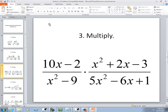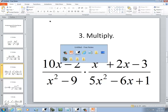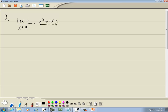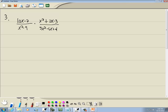Let's look at the next problem. We have (10x − 2) over (x² − 9) times (x² + 2x − 3) over (5x² − 6x). Step 1 is to factor everything. 10x − 2 is GCF. x² − 9 is difference of two squares — two terms, subtraction. x² + 2x − 3 is PSD: x squared, x, no coefficient in front. And 5x² − 6x is a key number problem.